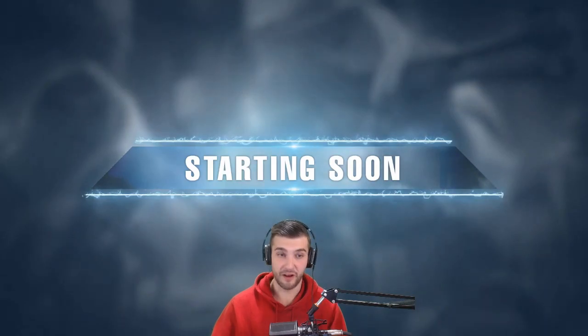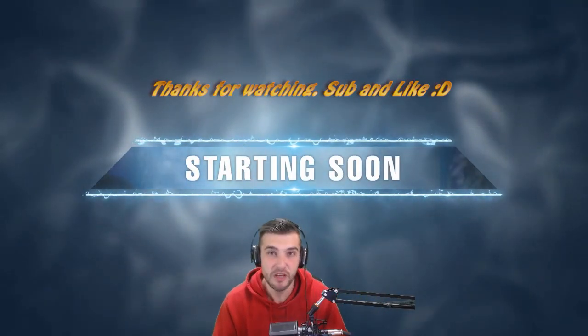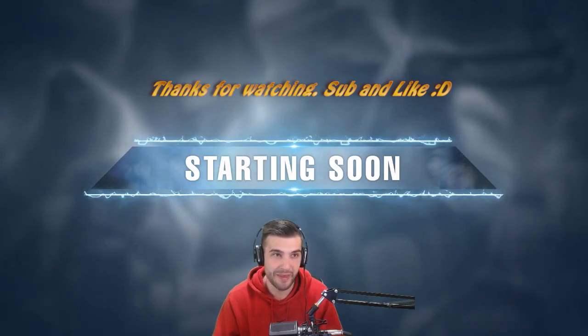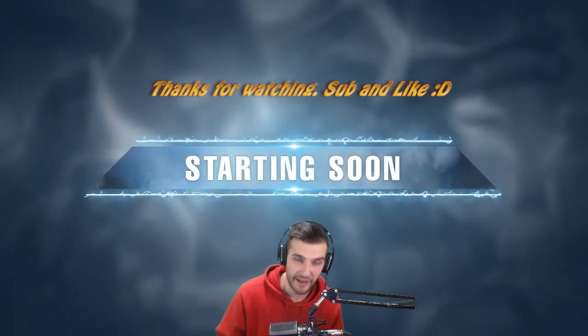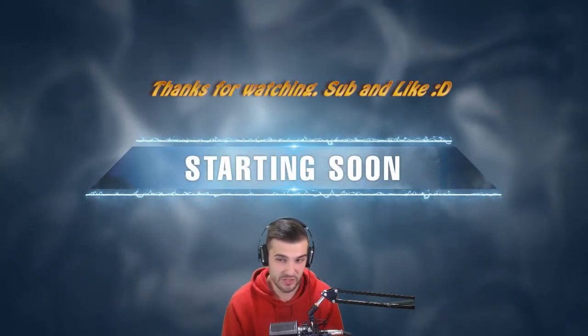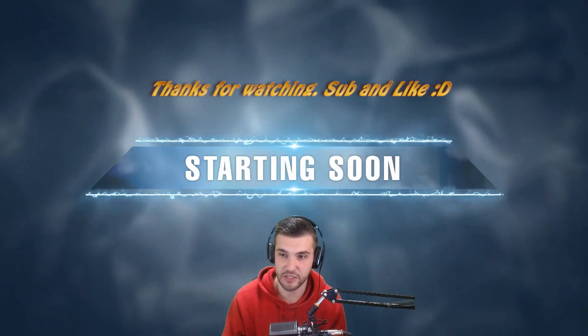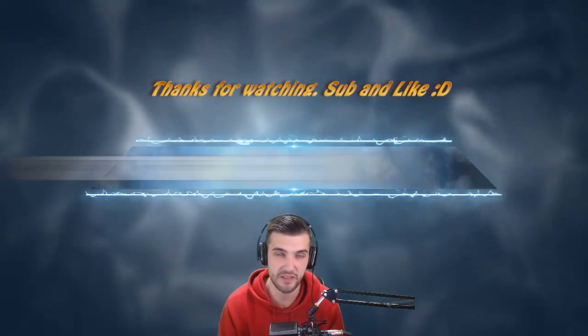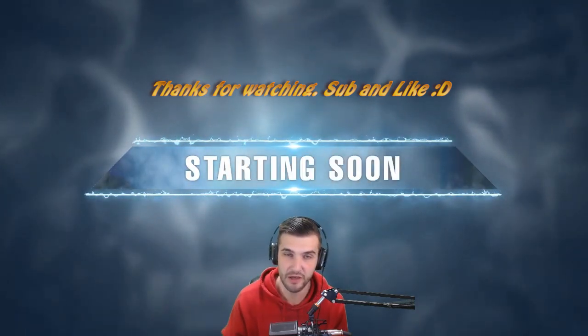We did it! That's using the starting soon screen from StreamLabs OBS in OBS Studio. Like if you like the video, subscribe if you want to see more, and catch me on twitch.tv/navitz for Dota 2 gameplay. Peace out, guys!